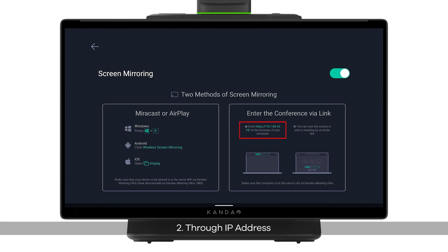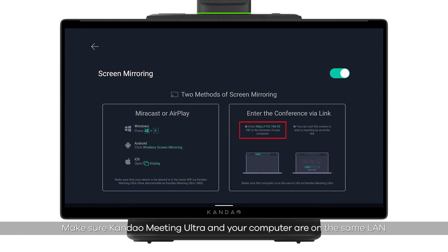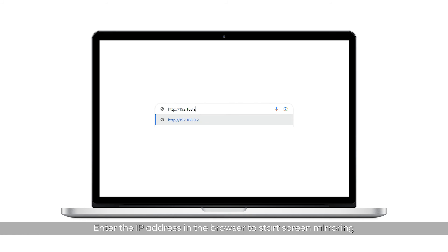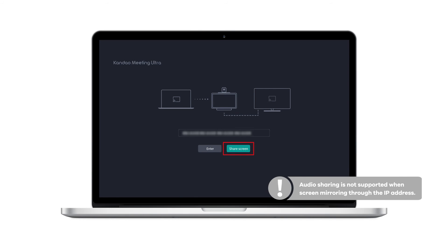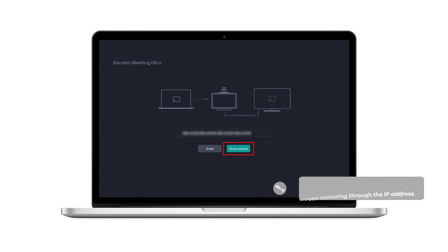Method 2: through IP address. Make sure Kandao Meeting Ultra and your computer are on the same LAN. Enter the IP address in the browser to start screen mirroring. Please note: audio sharing is not supported when screen mirroring through the IP address.